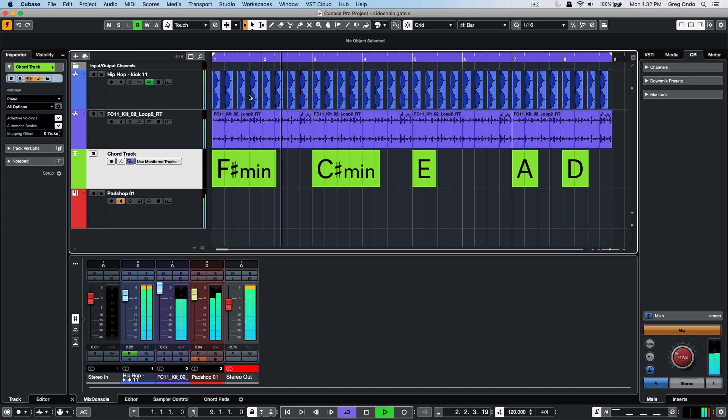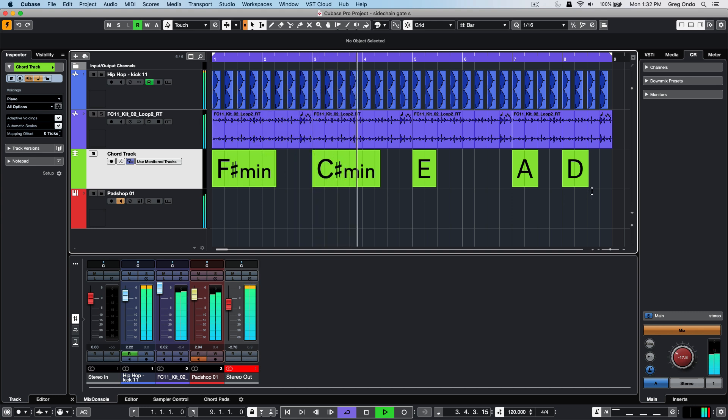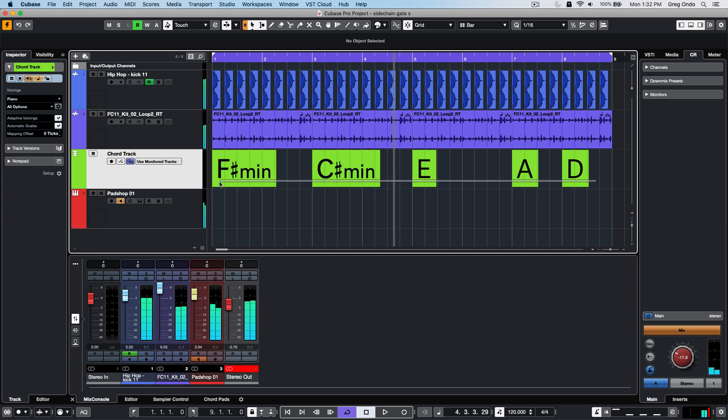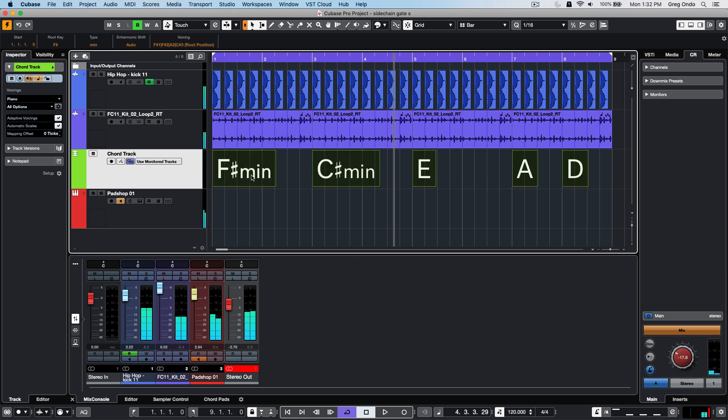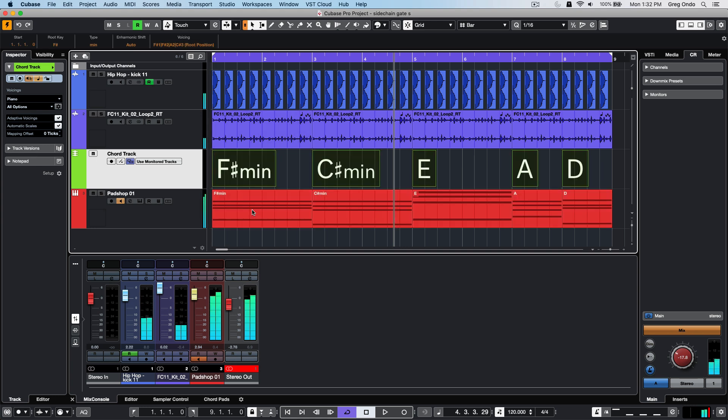I'm going to select my chord track and drag it down to the MIDI track to have those MIDI events on the event.